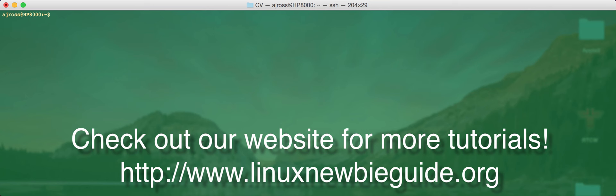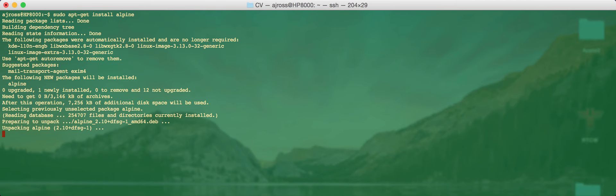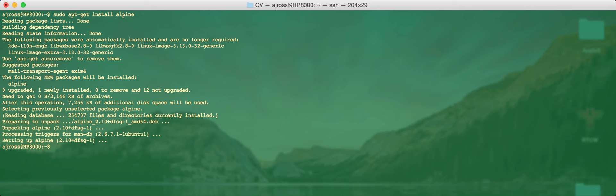So to do this we're using the Alpine email program. Alpine is a new version of the Pine email client which has been known for many years. So first of all to install it you just do apt install Alpine, and this is on a standard Ubuntu box. Perfect, it's downloaded and then we'll run it up.